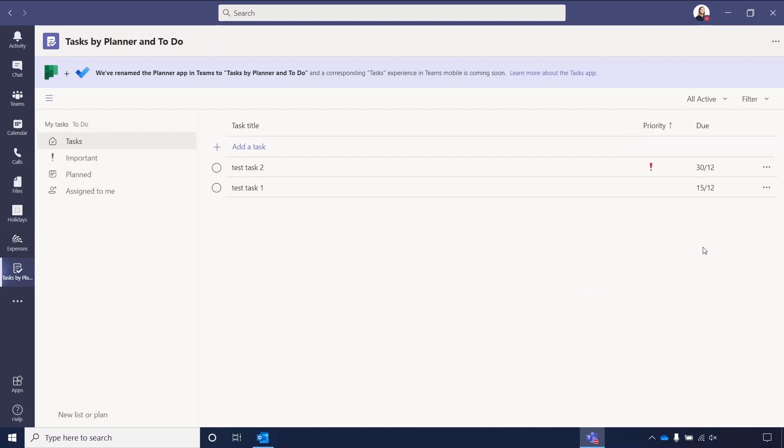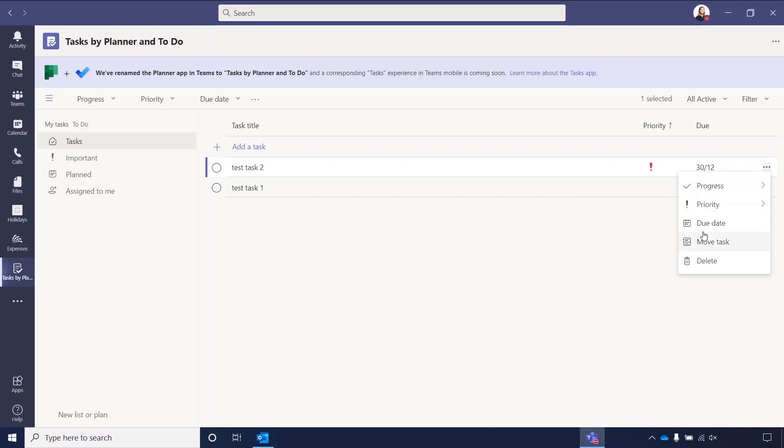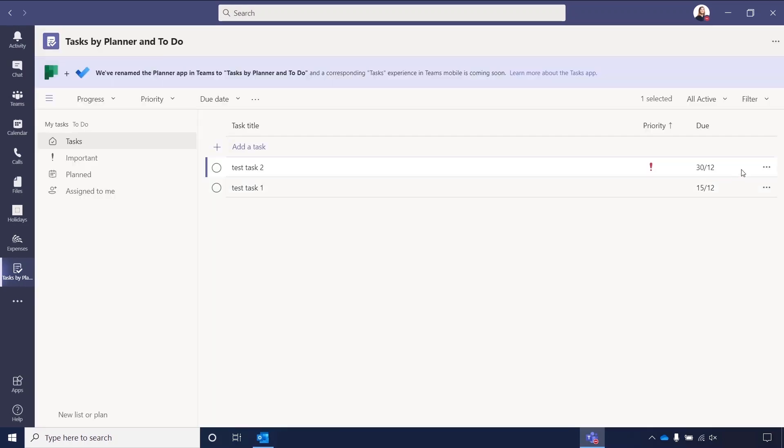At the end of each task, you've got another set of three dots. You have your progress, so you can also tick it to be completed or not started in here. You can change the priority, you can change the due date, and you can also move tasks. And what that means is that you can just move it into another folder. And then you also have delete, so if you want to completely delete that task, then you can do that there.